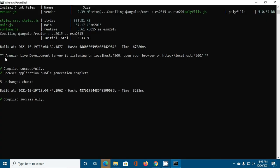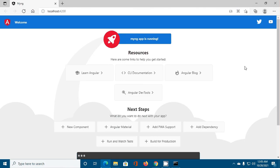Next, Angular live development server is listening on localhost:4200. If you like this video, like, comment, and share. Thank you so much for watching this video.